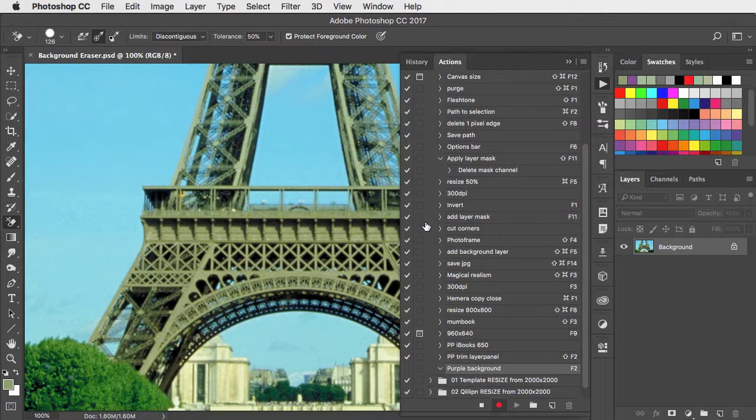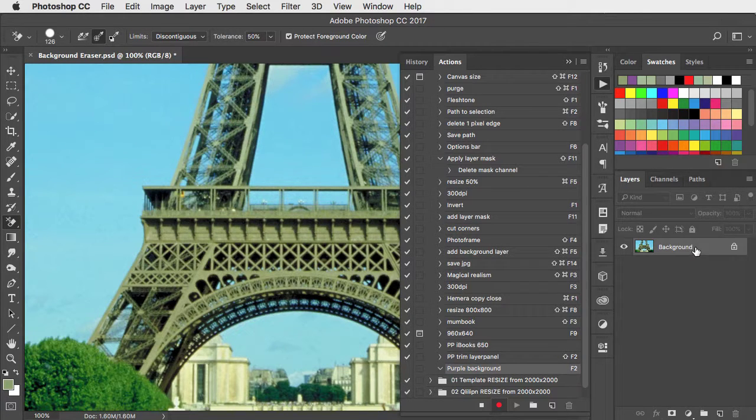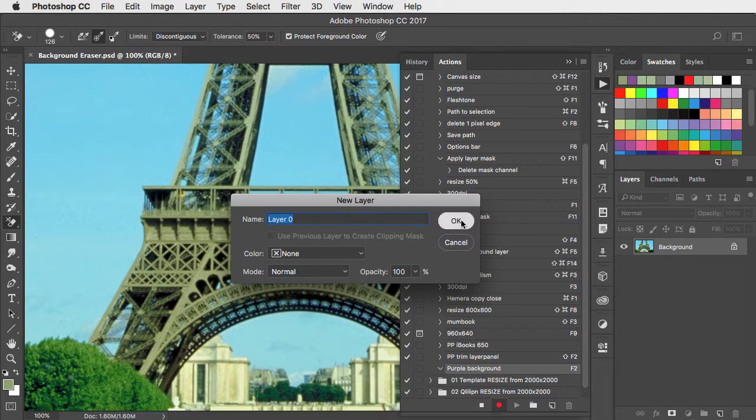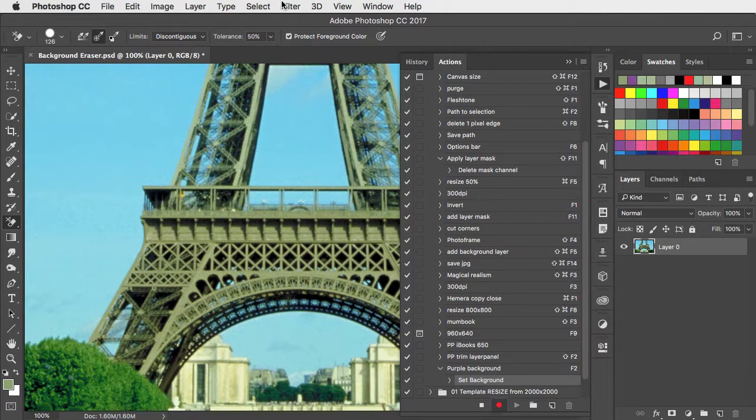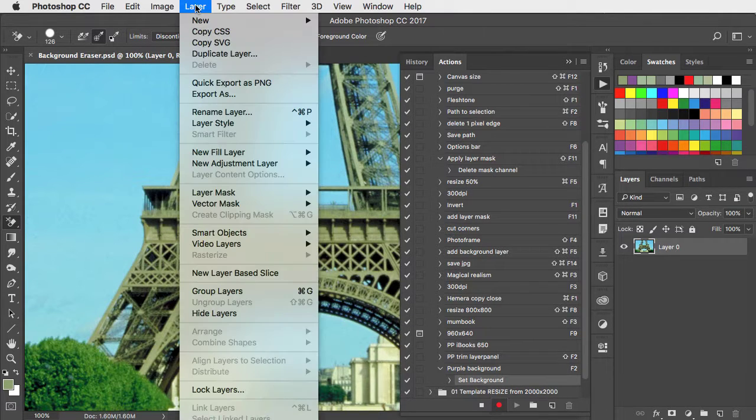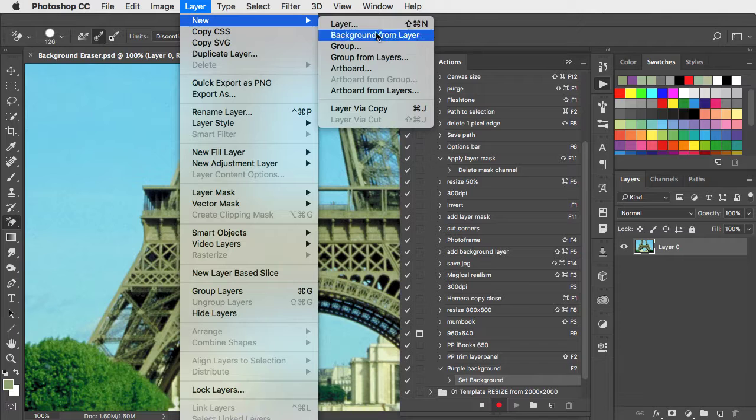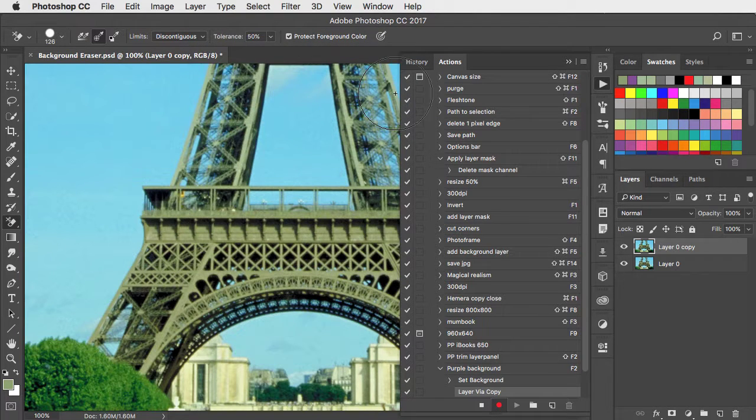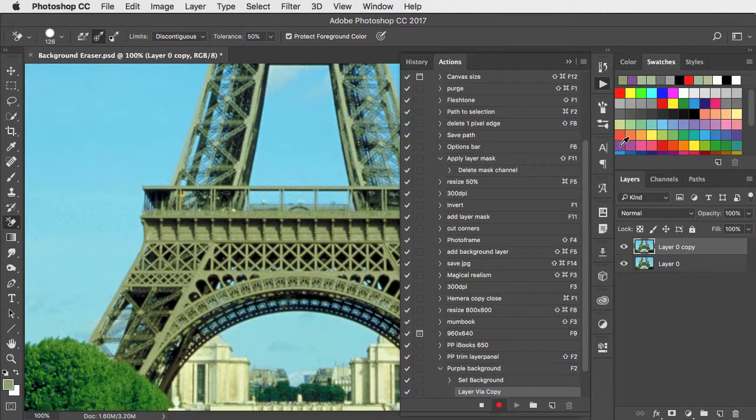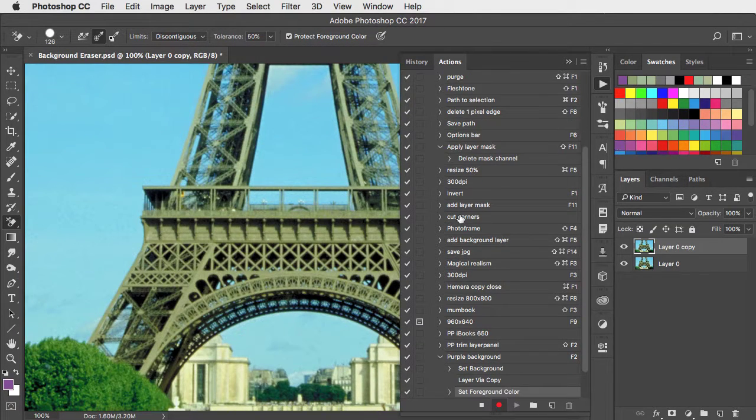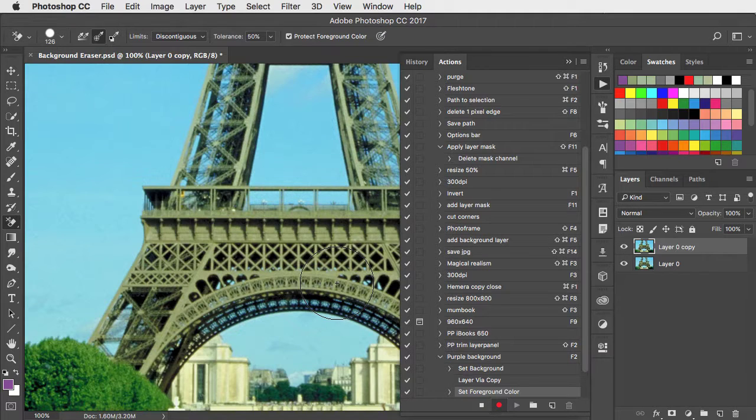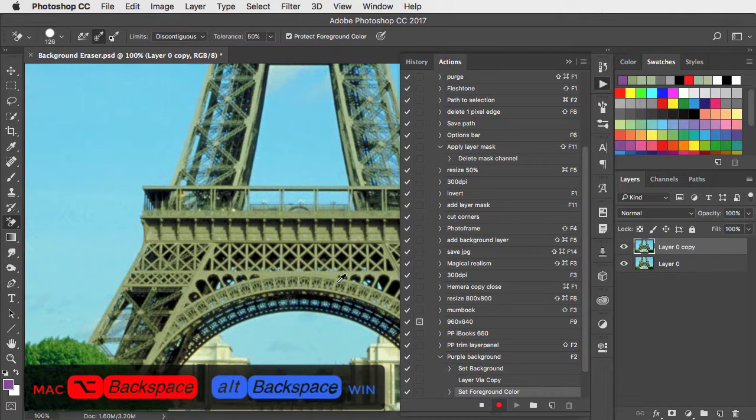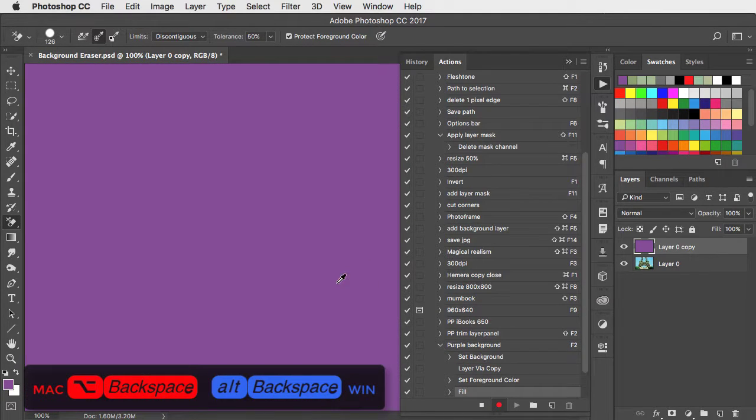Now all I have to do is record all the steps. Double-click the original background to make it into a layer, choose new layer by copy, select the color I want, and use option or alt and backspace to fill with that color.